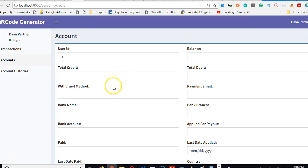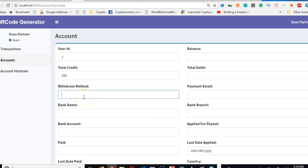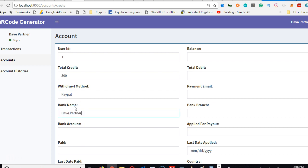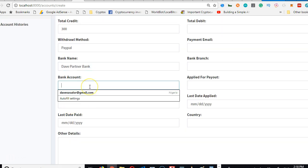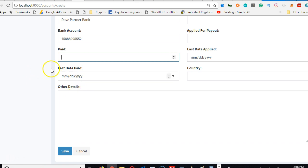We have a number of things. We have to remove all these fields, but let me fill this first. We have ID, total credit—let's assume that I already made $300. Withdrawal method is probably PayPal. Bank name, the partner bank account—some numbers.